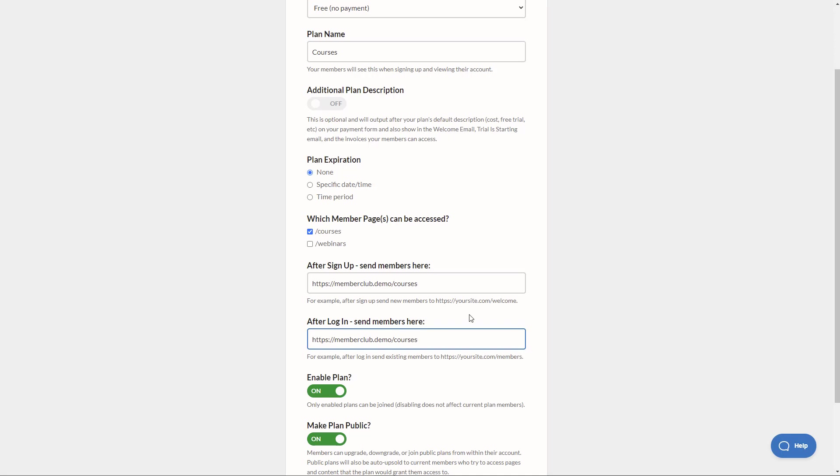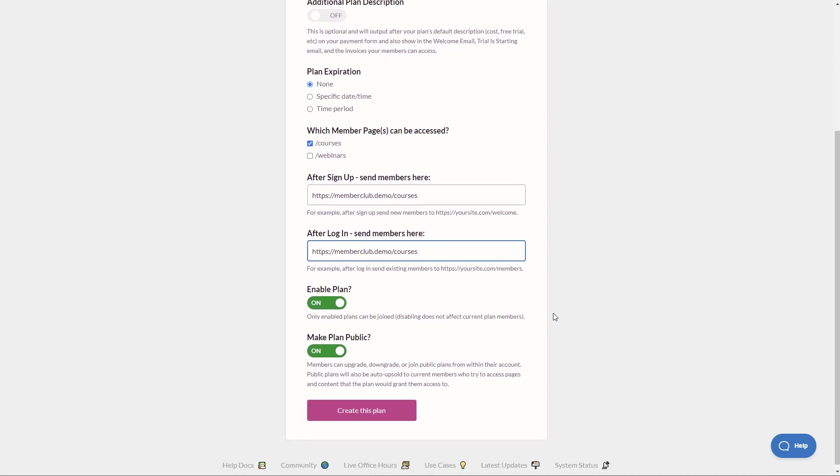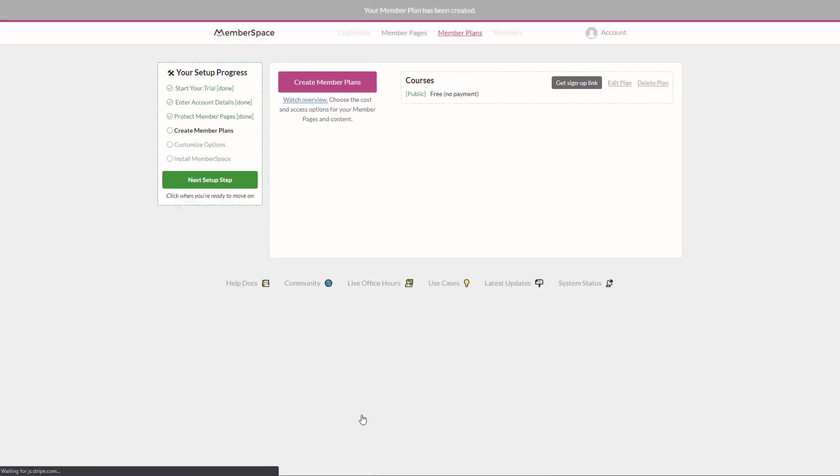Okay, so members will automatically visit our protected page once they have the permission to do so. Next, we have enable plan that's on and make plan public so they can upgrade or downgrade within their account. That's great. So let's click create this plan.